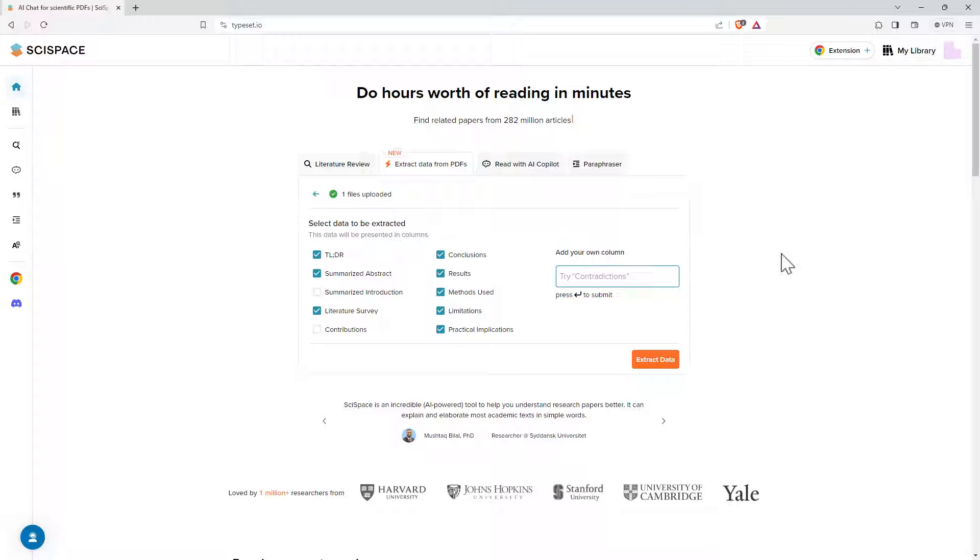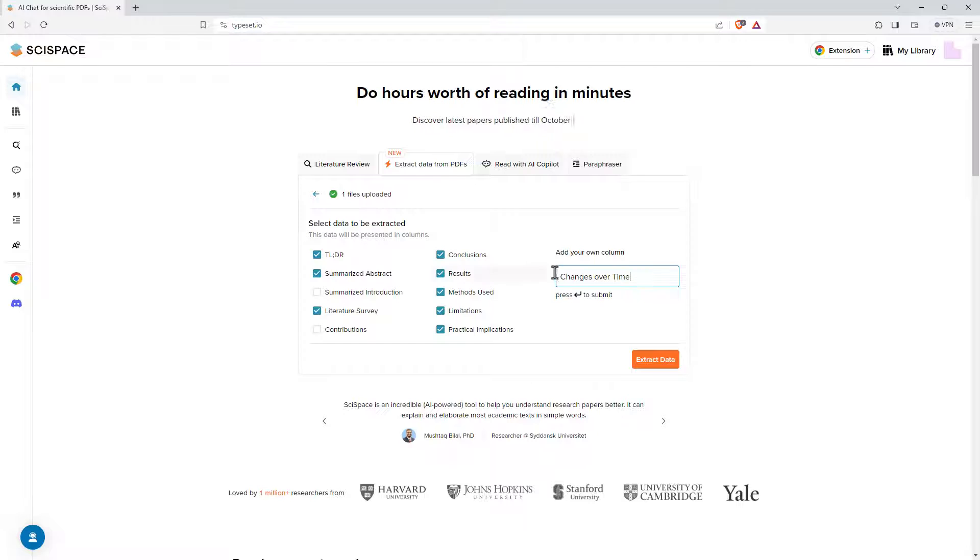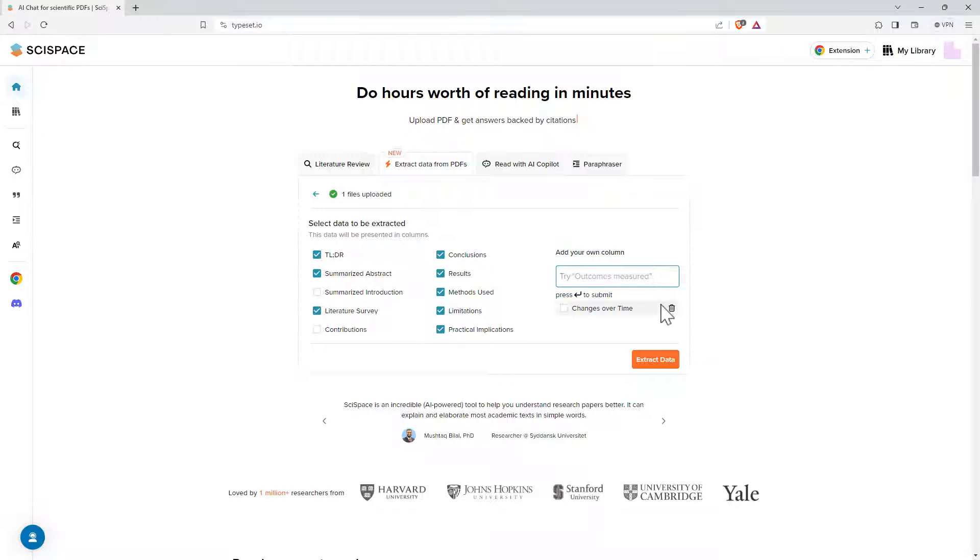And then in addition over on the right hand side we can create our own column. It's not perfect, but I've found overall it's pretty good. So you can see I'm putting changes over time in here. And I will see how it goes with trying to process that. But that's something beyond those built in options.